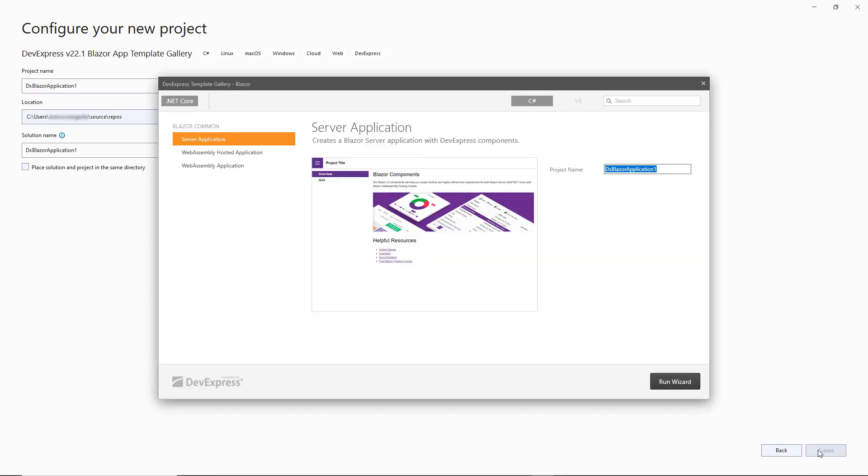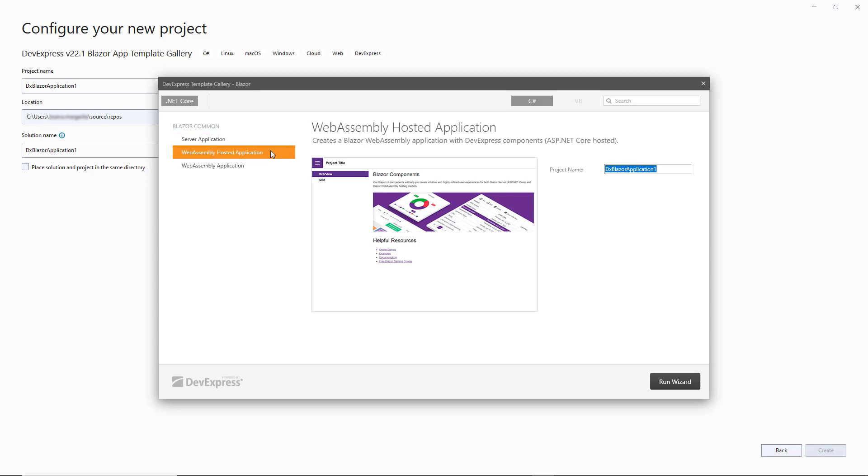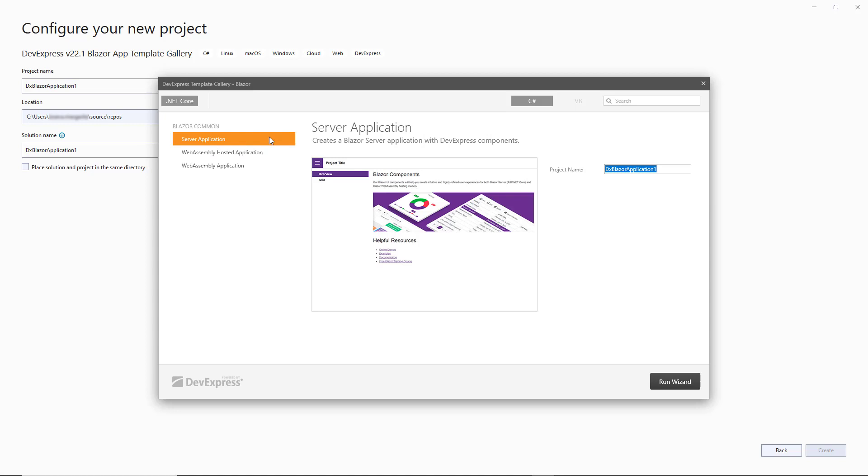The gallery contains several DevExpress Blazor project templates: Server Application, WebAssembly Application, WebAssembly Hosted Application. Select one of the templates and click Run Wizard.